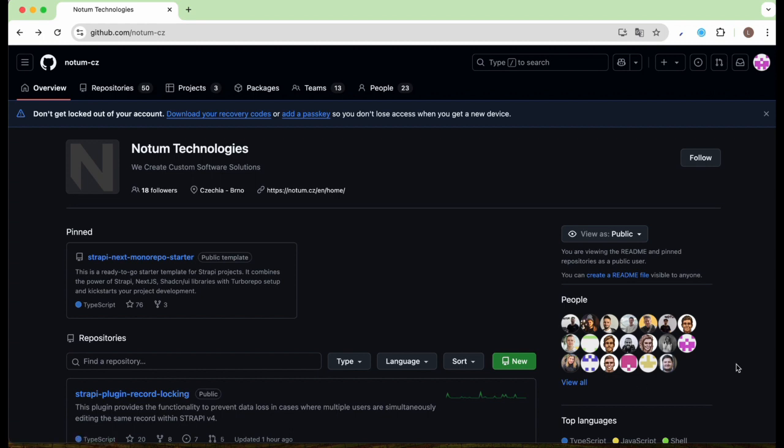Hi everyone, I'm Lucy from Notum, and welcome back to our series on the monorepo starter. In the previous video, I introduced our template, what tech stack you can expect, and why we chose these technologies.